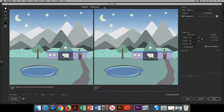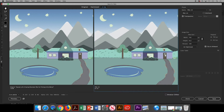on the left-hand side versus the new PNG-24 on the right-hand side. Down below you can see the original was a much larger file, and now our PNG-24 is a smaller file.